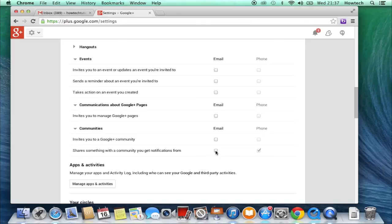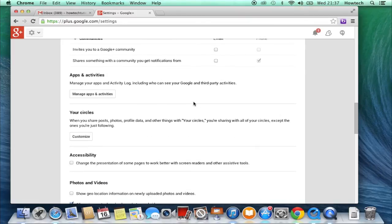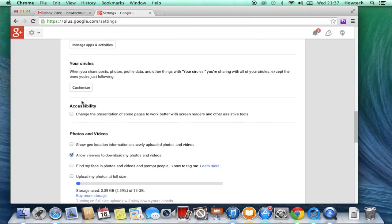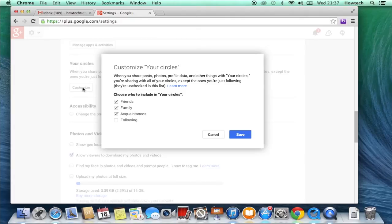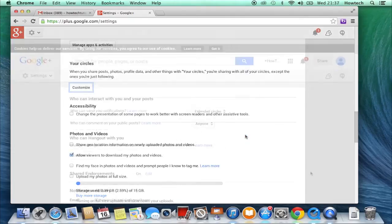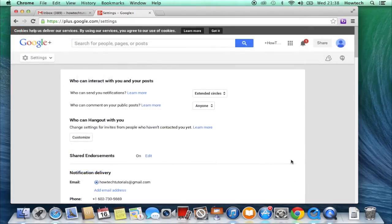For your reference, on the same page you can update your Google Plus privacy settings, control what you share with others, and even disable your Google Plus account. We'll talk about privacy issues in our other tutorials.